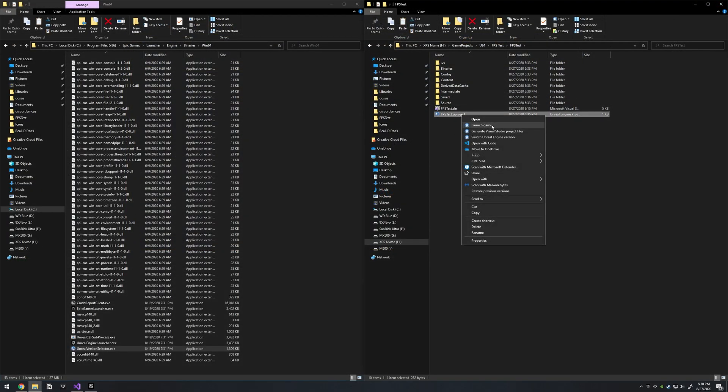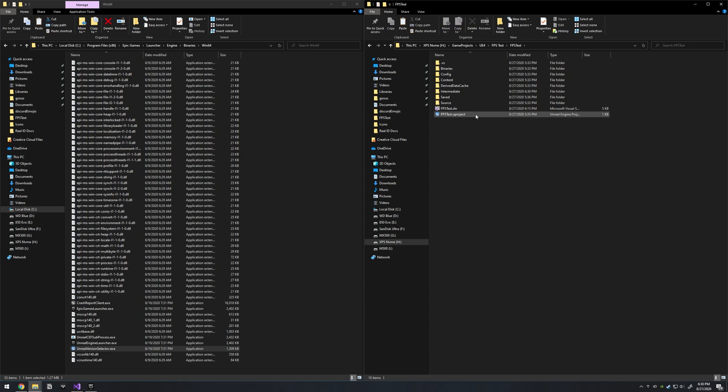But if you right click on this now, you can see that we have Generate Visual Studio Project Files. So this is important.